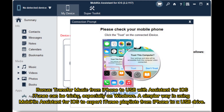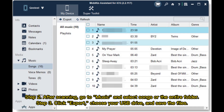Bonus: Transfer music from iPhone to USB with Mobakin Assistant for iOS. iTunes can be tricky, especially on Windows. A simpler way is using Mobakin Assistant for iOS to export iTunes playlists from iPhone to a USB drive. After scanning, go to Music and select songs or the entire folder. Click Export, choose your USB drive, and save the files.